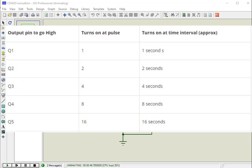As you can see from the table, with 1 Hz frequency, pin Q1 will go high after 1 second, pin 2 after 2 seconds, pin 3 after 4 seconds, pin 4 after 8 seconds, and pin Q14 after 2 hours.